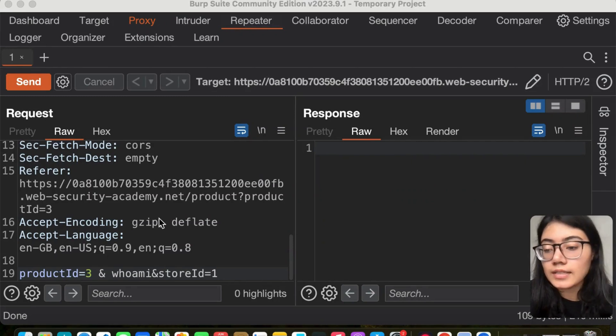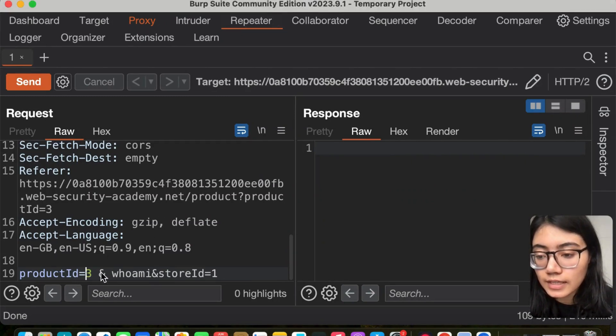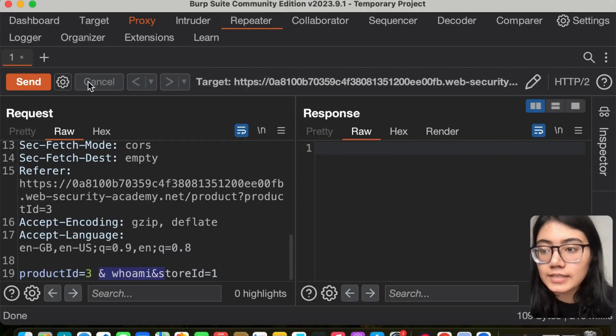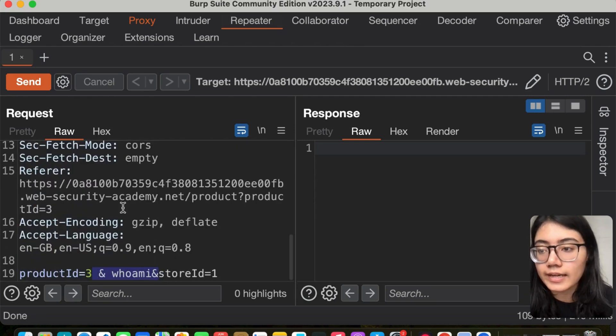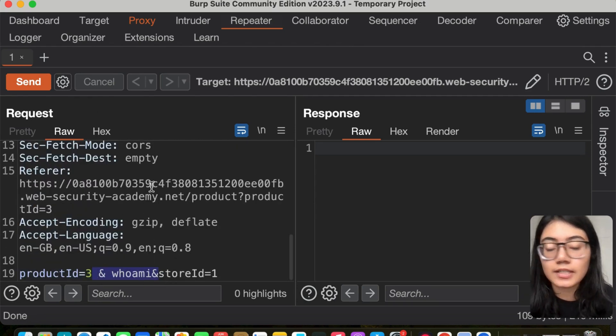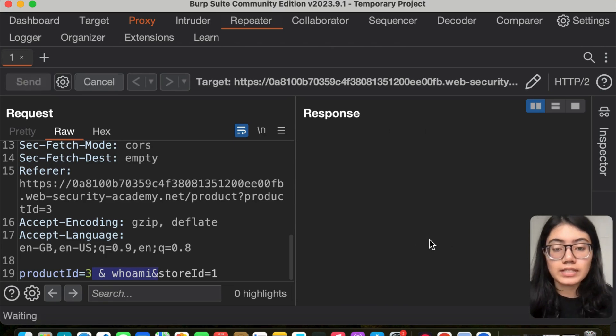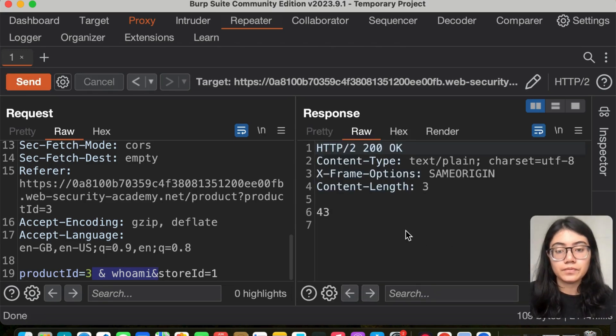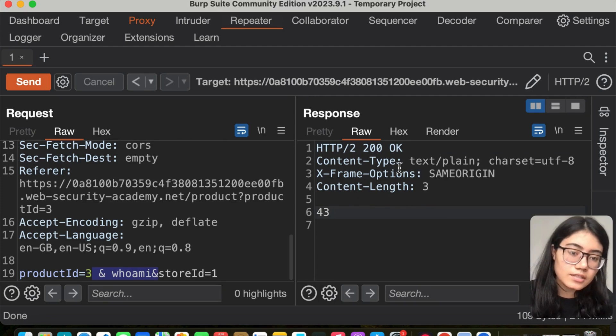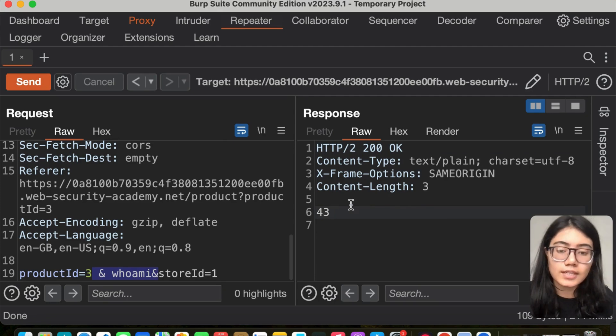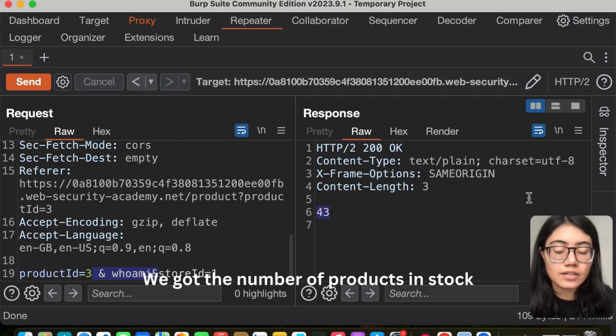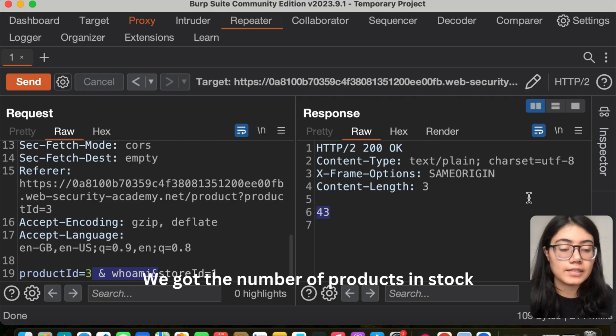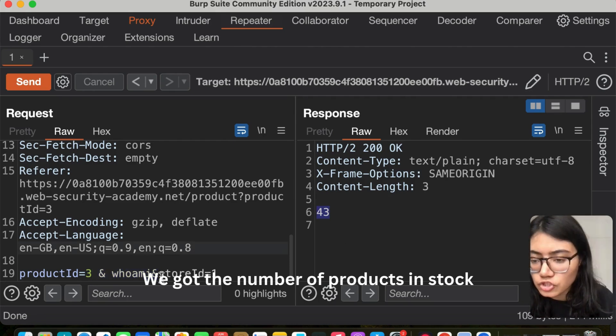Now in the repeater, let's send this request. I've already made the changes. Let's send this request and see. We didn't get any error that we were expecting or any information as such.